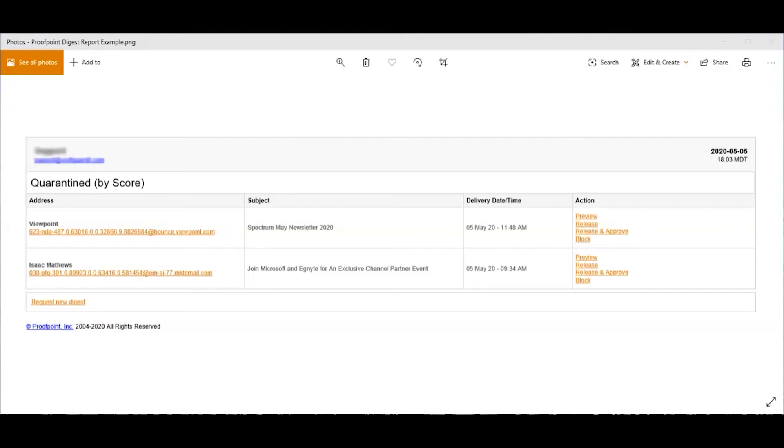The subject is simply the email subject. Delivery time is when the email was received by the email server. And then you have some actions.